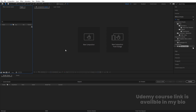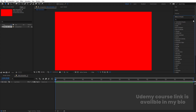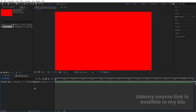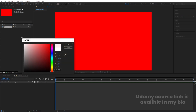Here we are in Adobe After Effects. Let's create a new composition — we are going to name it 'Main Animation'. The width is 1920, height is 1080, frame rate is 30, and duration is 30 seconds. Background color I'm going to choose red, and simply hit OK. Let's minimize the effects and presets, then select the ellipse tool.